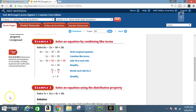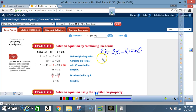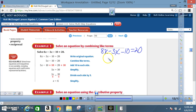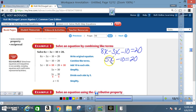Let's look at the same problem going vertical. 8x minus 3x minus 10 equals 20. Combine like terms: 8x minus 3x is 5x, so I have 5x minus 10 equals 20. I want to get x by itself, which means I must get rid of the 5 and the negative 10.